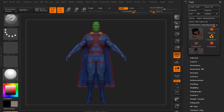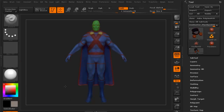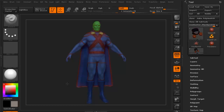Hi, and welcome to 3dmotive.com. My name is Steven G. Wells. I'm a senior character artist. In this little tips and tricks tutorial, we're going to take a look at layers in ZBrush.